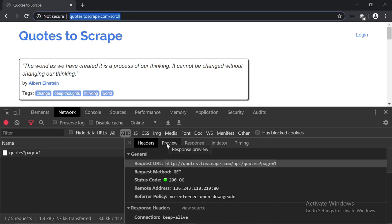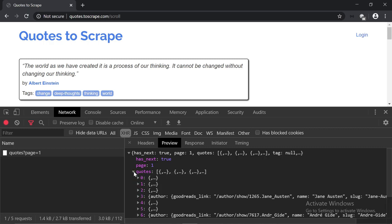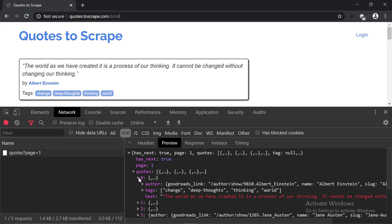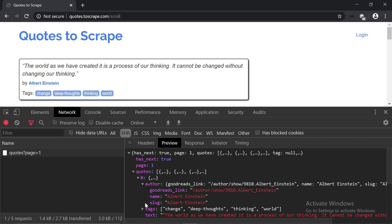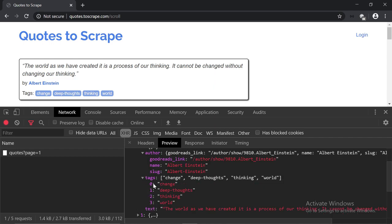Now let's check the Preview tab. As you can see, we have what we call a JSON object — we have some key-value pairs. What's important here is the quotes key, so let's expand it. We have a couple of objects inside it, and each object represents a quote. We have the author object which contains the name, the slug, and the link. Then we have the tags, which is a list, and then we have the quote text.